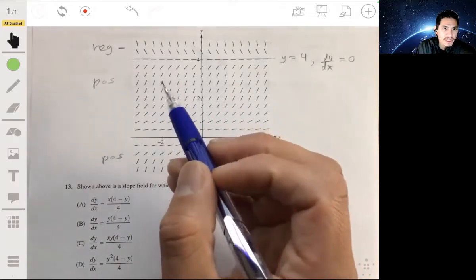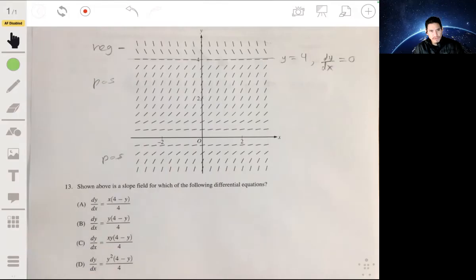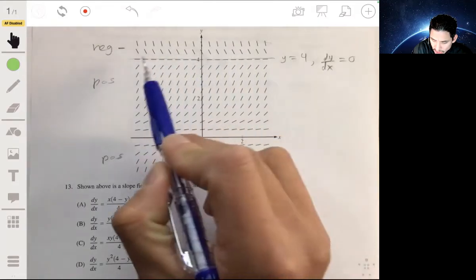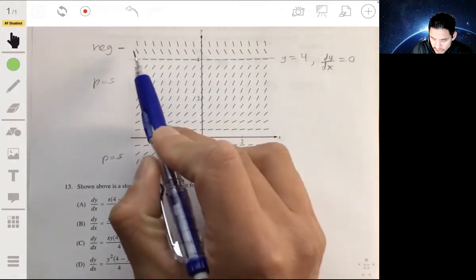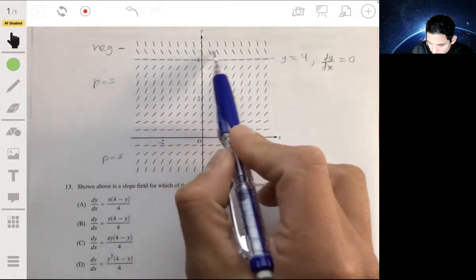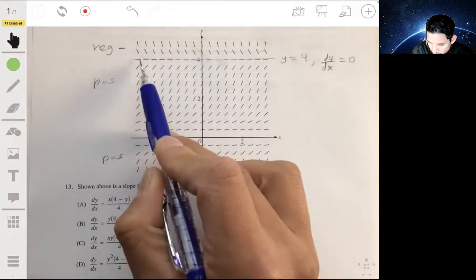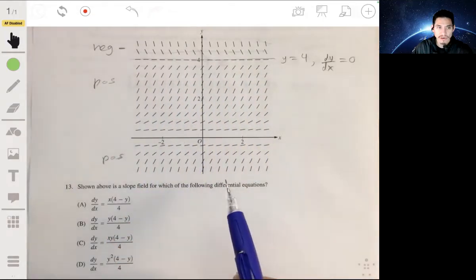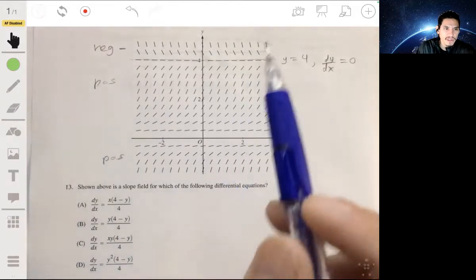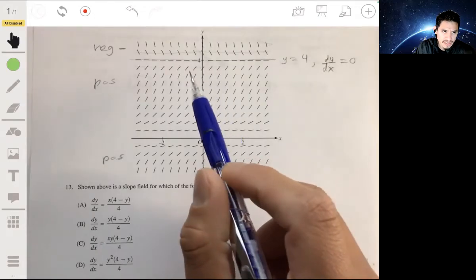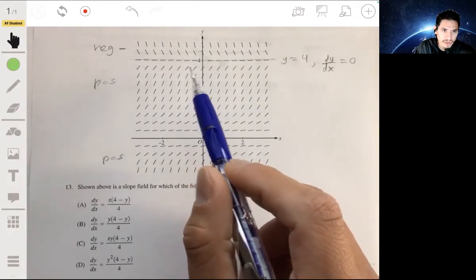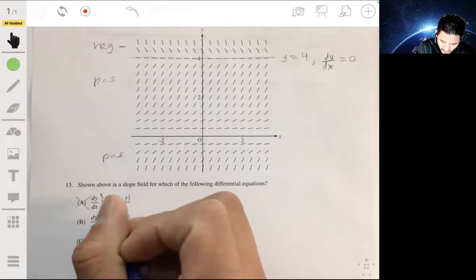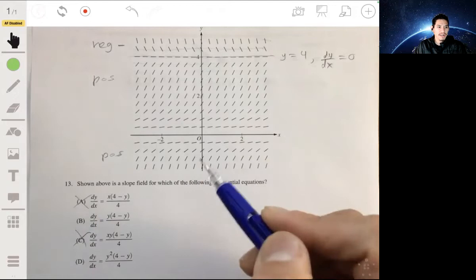One key characteristic, if you look at this, is that the slopes along each horizontal line — each line y equals some value — are always the same all across the graph. They're all parallel to each other. What that means is that the slope is not even dependent on the x value; the x value doesn't have an effect on the slope. Only the y values do. So that means it can't be an equation with an x variable in it, which leaves us with B and D.